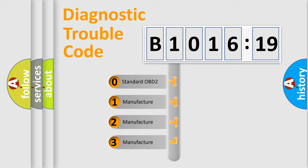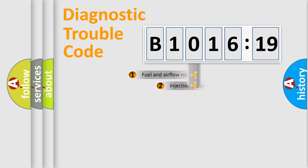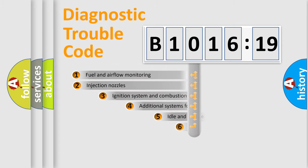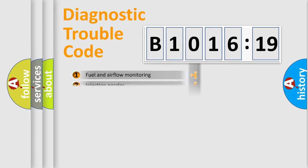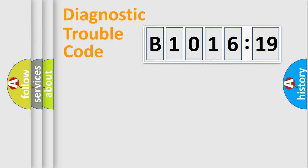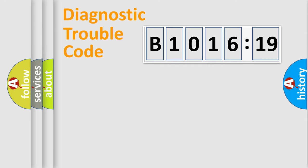If the second character is expressed as zero, it is a standardized error. In the case of numbers 1, 2, 3, it is a manufacturer-specific error. The third character specifies a subset of errors. The distribution shown is valid only for the standardized DTC code. Only the last two characters define the specific fault of the group.